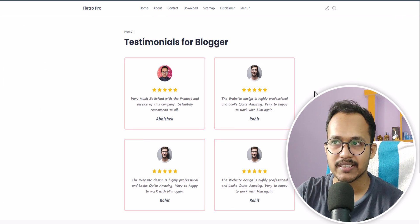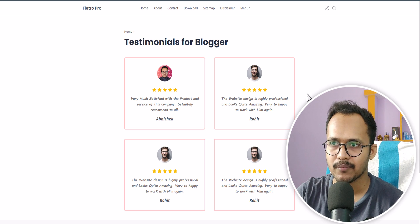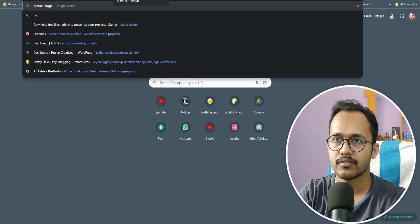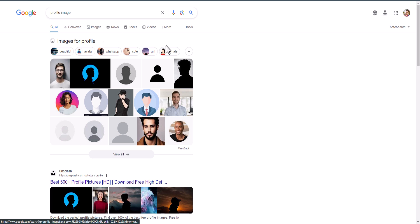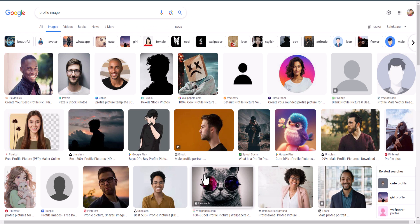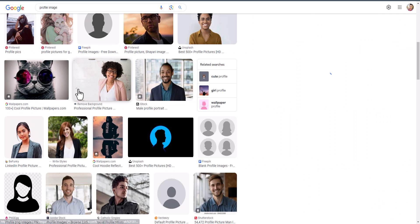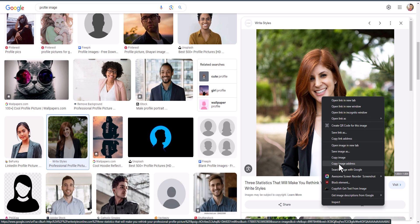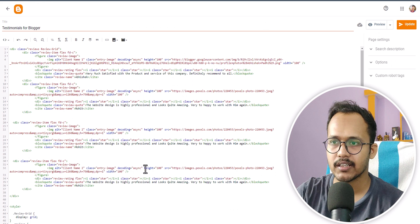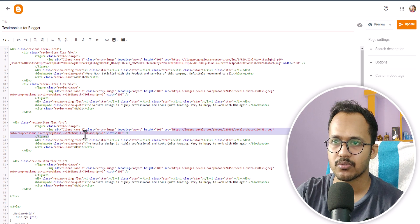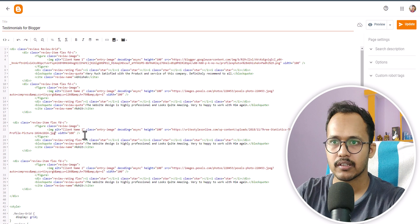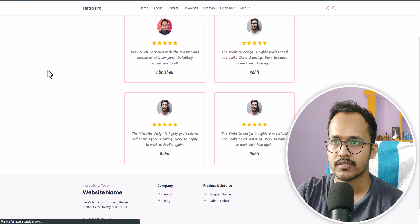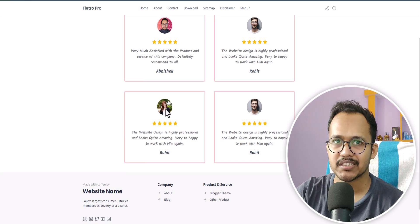Let's check how you can change the images and content in this testimonial. First, let me search for a profile image and select one. I will right-click on it and click on 'Copy image address', then go to edit and change the image source code. Let me update and refresh — as you can see, the image is now changed.